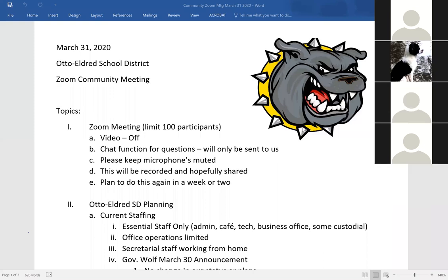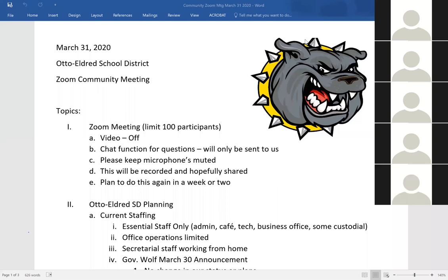Governor Wolf yesterday continued the school closure on an indefinite basis. We don't anticipate returning to school prior to April 30th. What that means for us is really no change right now for our planning. We're going to be pretty much as-is for our current plans to restart on Thursday — nothing's going to change. What we're doing now, we can continue to do.